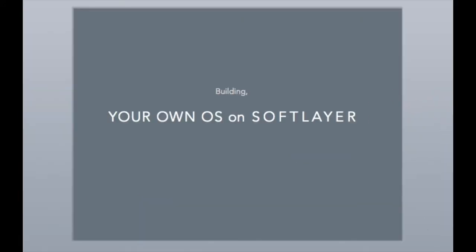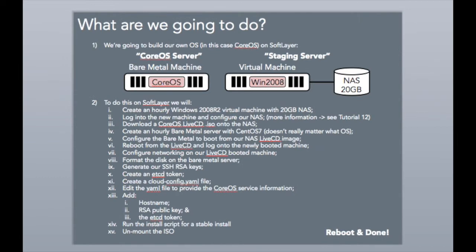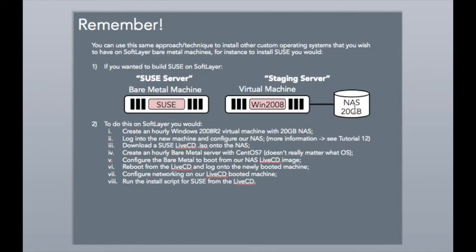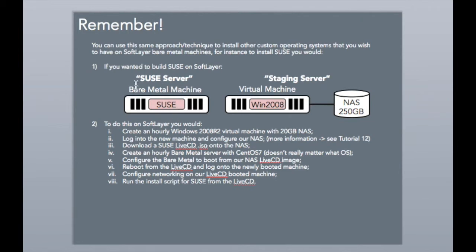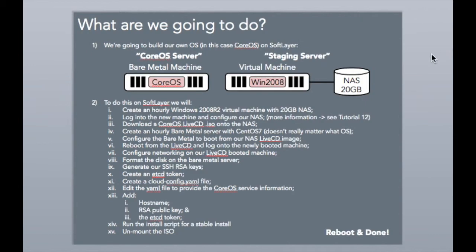So, just to recap, what we did today was, we built our own pair of servers, we built a virtual machine as a staging server using Windows 2008, and we had a NAS, and now the new NAS with SoftLayer is 250 gig is the minimum you can get, so I'll update that while we're here. We then ordered a bare metal server, I'll go back to this one.